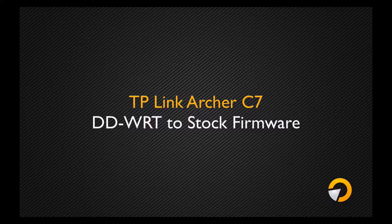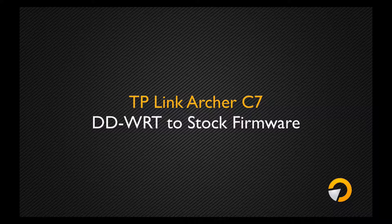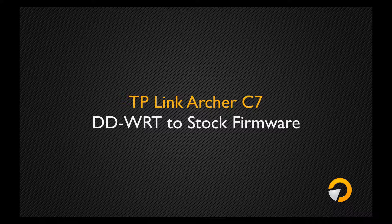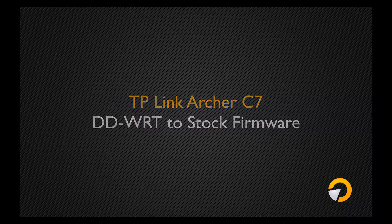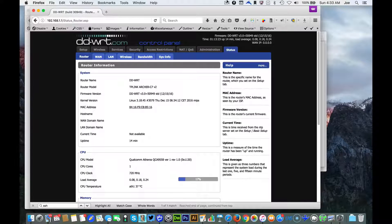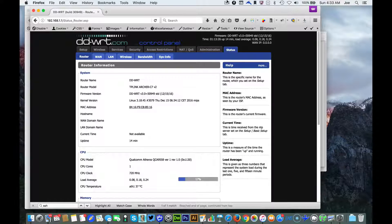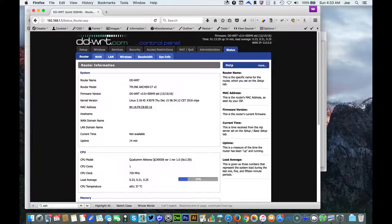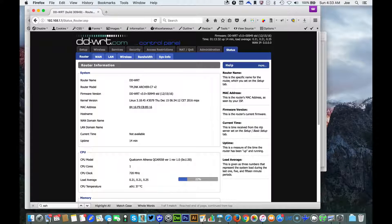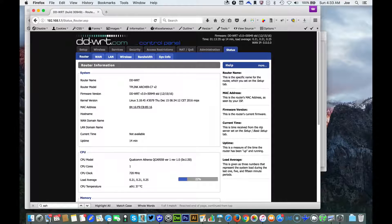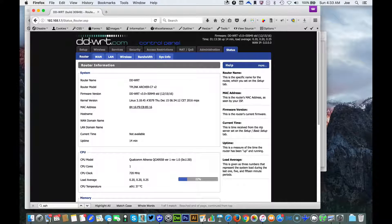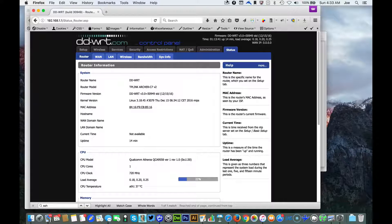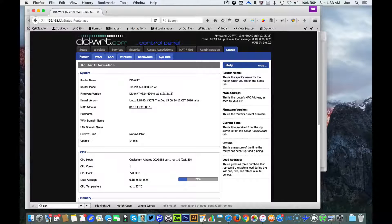All right guys, this is a walkthrough tutorial on how to roll back a TP-Link Archer C7 router from DD-WRT third-party firmware software to stock TP-Link firmware. Some people are really scared to do this process.